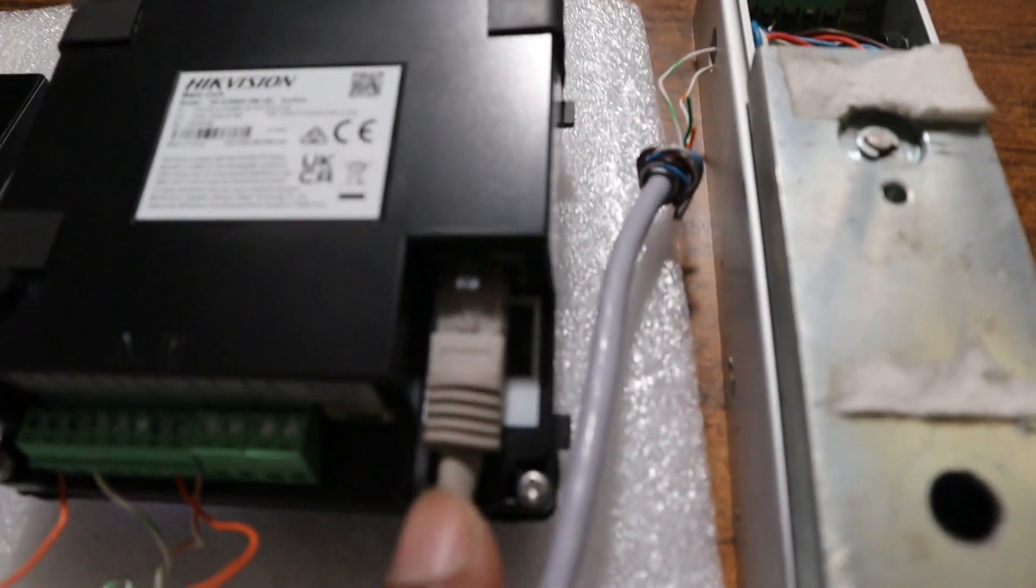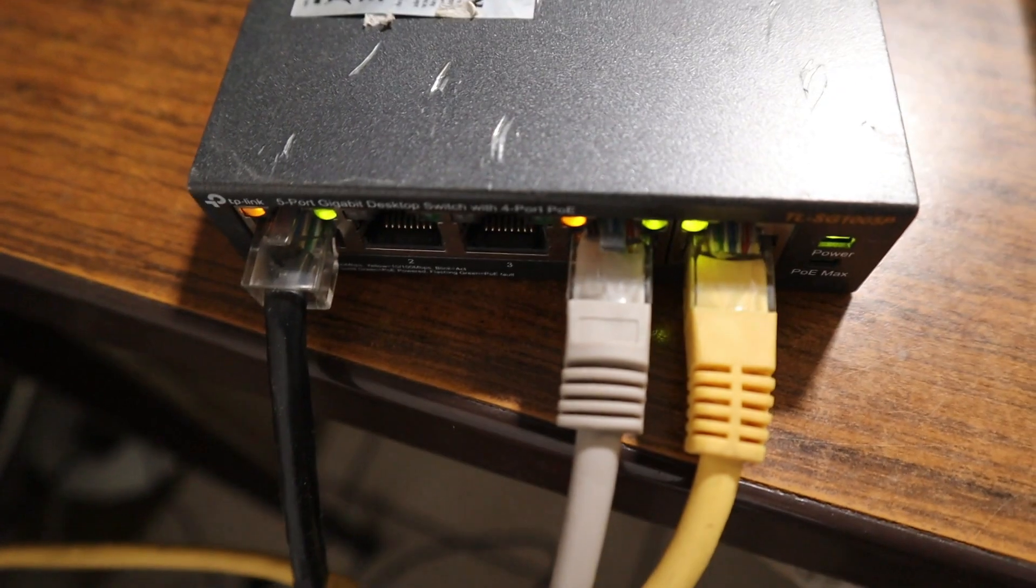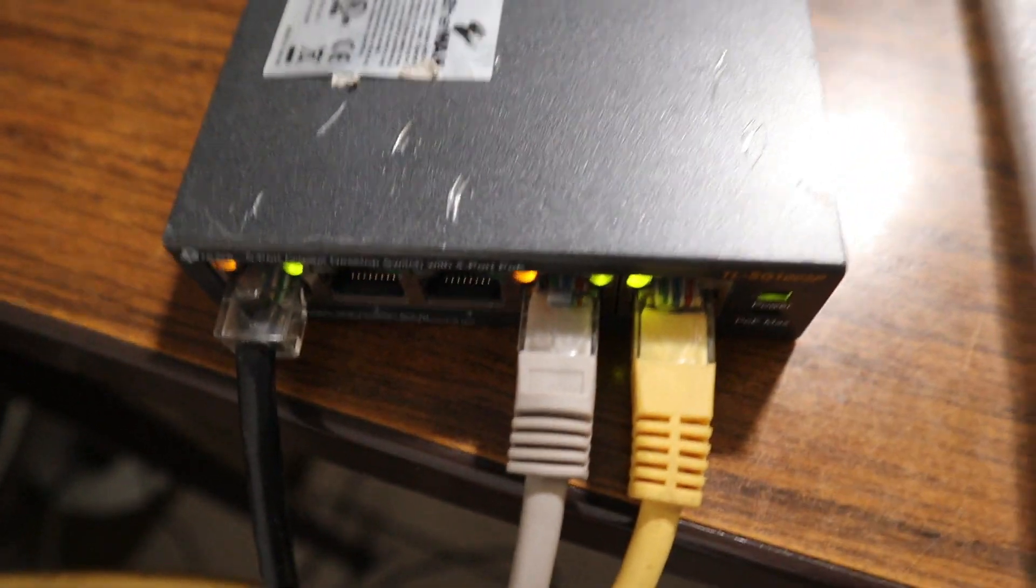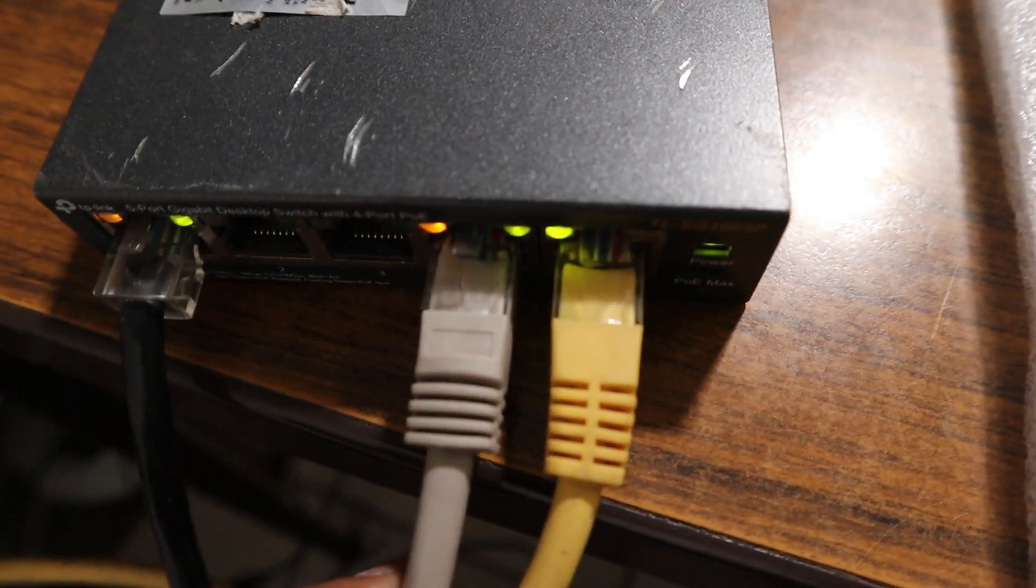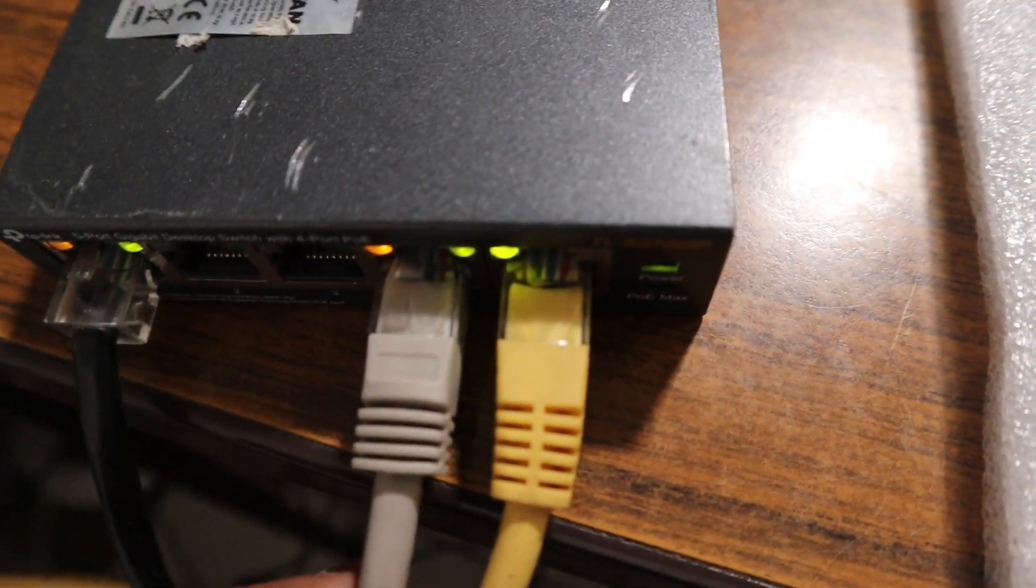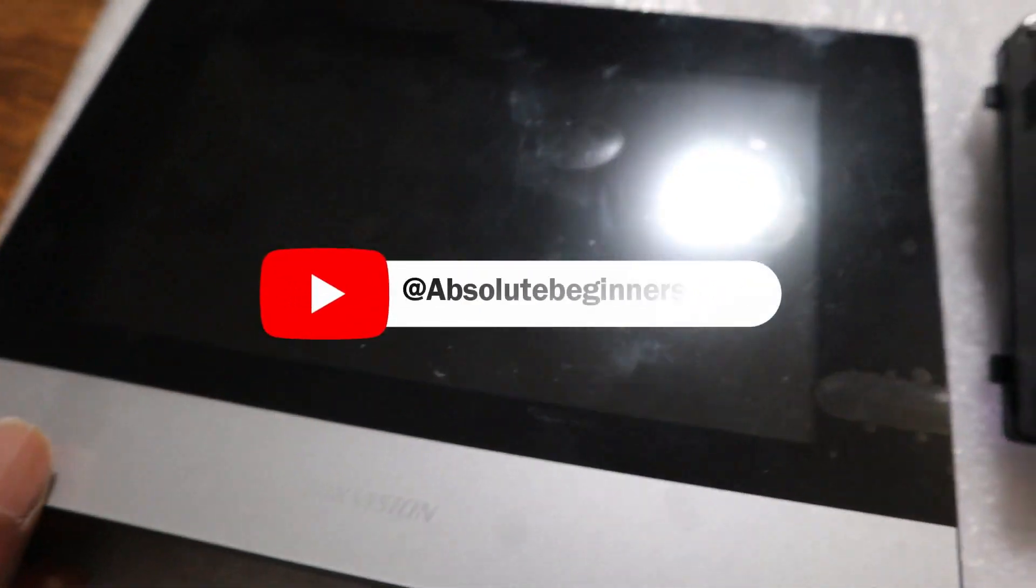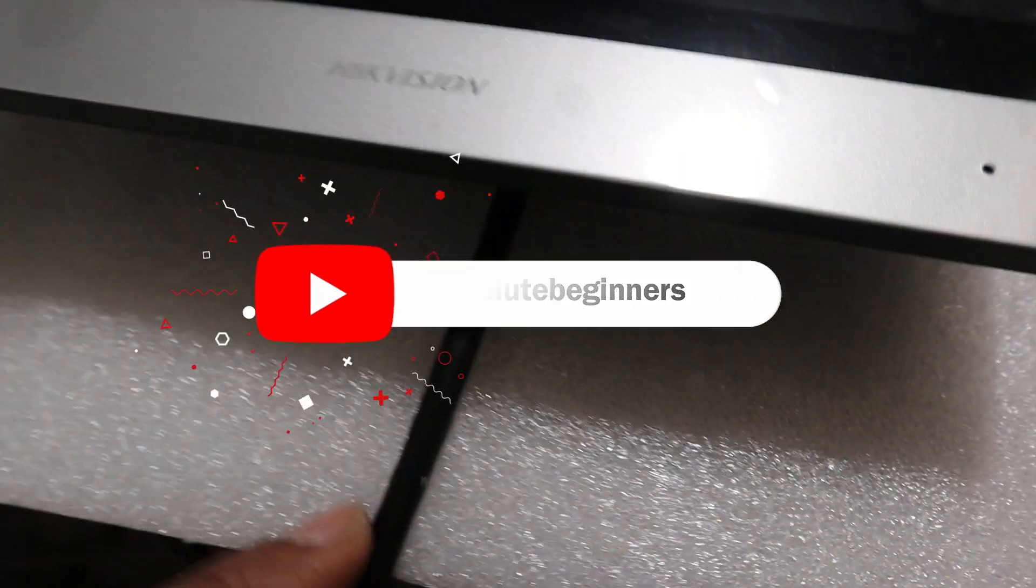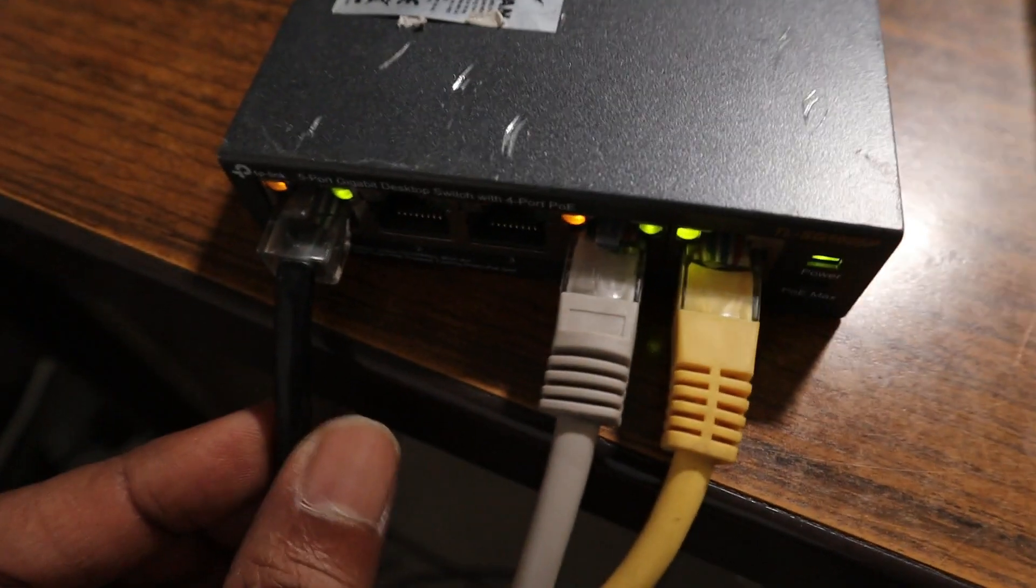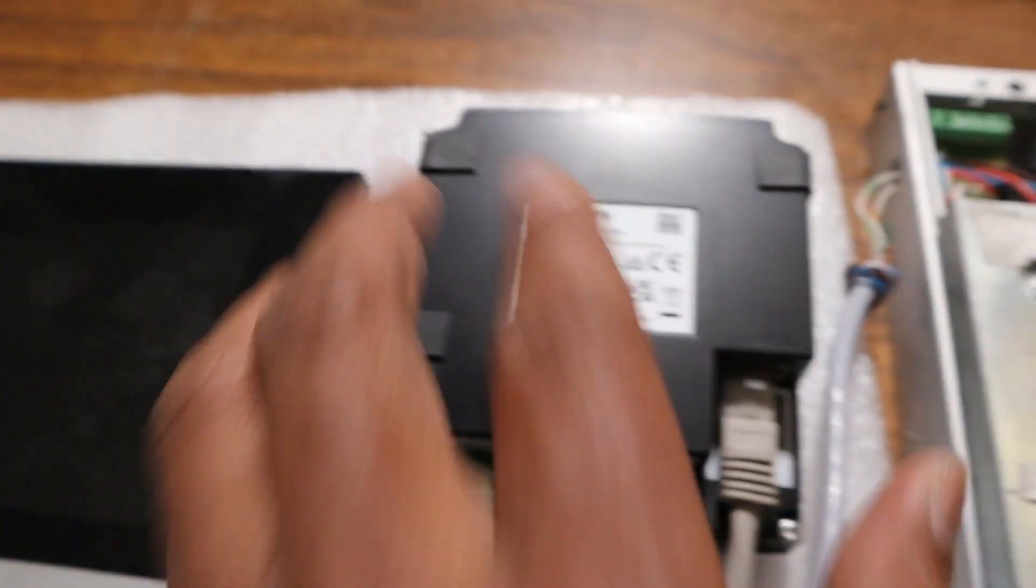After that, I connected my network cable to this PoE switch. This network cable goes to my door station, and my indoor screen also has one network cable connected to the same PoE switch. Now I turn it on.